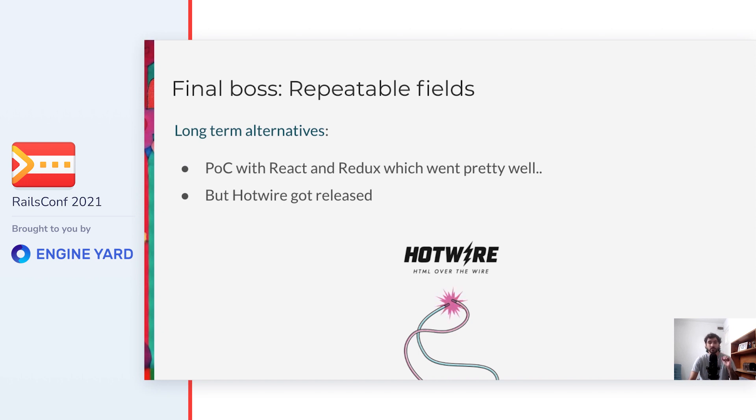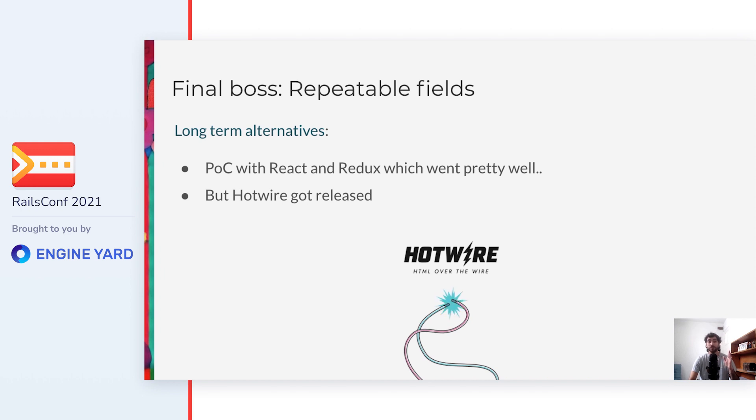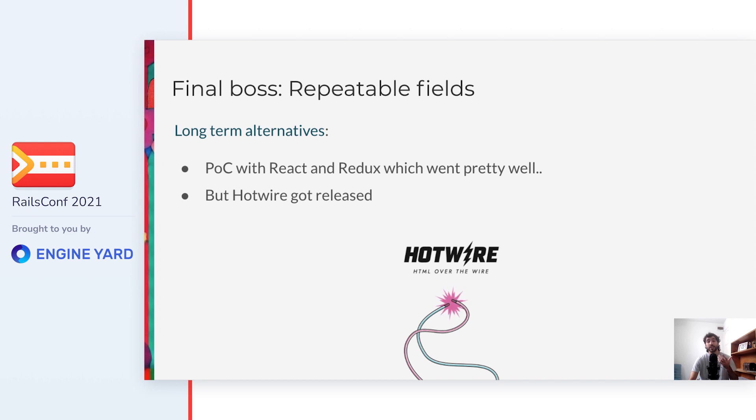At the same time, some teammates were investigating some long-term alternatives, not only for this feature, but because we started to see the need to add more complex features in the frontend that weren't straightforward in vanilla Rails. They did a proof of concept with React and Redux, which went pretty well. But before there was a resolution on it, Hotwire got released. And immediately, they started building the same proof of concept to see how it compared one to each other. The results were impressive. The Hotwire proof of concept was implemented with significantly less code and also in much less time. Furthermore, I guess it's not a surprise if I say that without doubt, the Hotwire solution was more Rails-friendly. So that was enough to discard React and make Hotwire part of our stack, which, by the way, will be part of the default Rails stack since Rails 7.